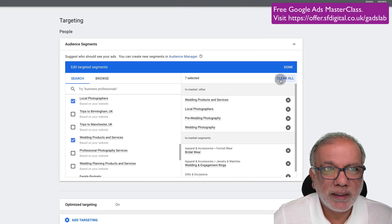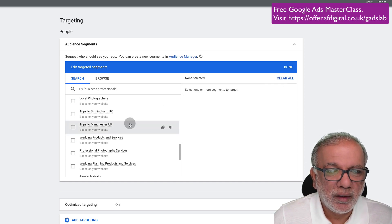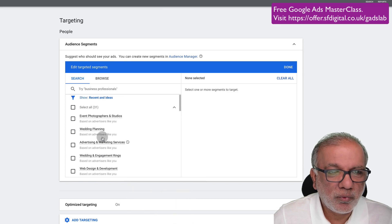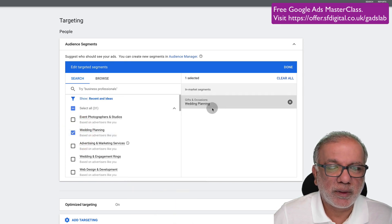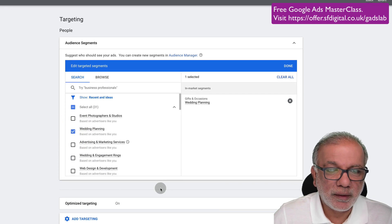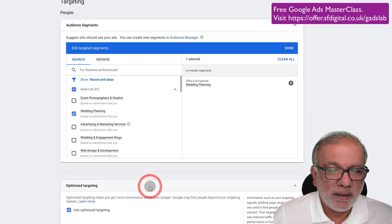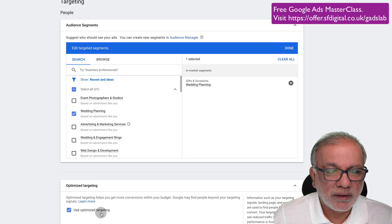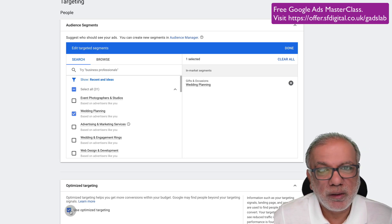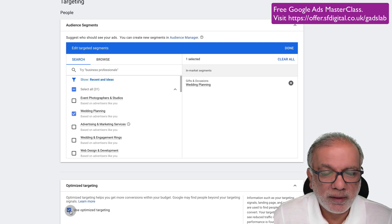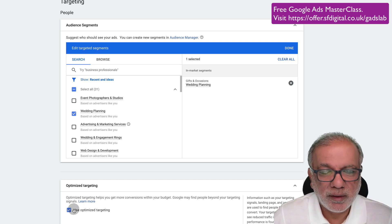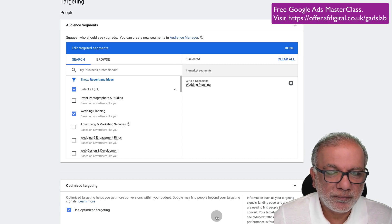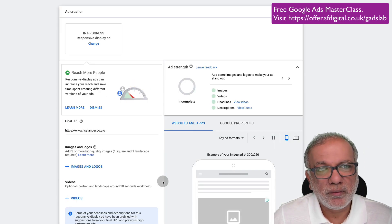I will create one ad group. And this is really important. One targeting per ad group. So I'm going to clear all of this and I'm going to just go with the top one. Let's go wedding planning. Just one and nothing else. Then you have this option, whether you want to optimize the targeting or not. Some people say, yeah, it works really well. Some people say they don't. Try it. Test it. If it doesn't, then you can take it out. And that's all you do.